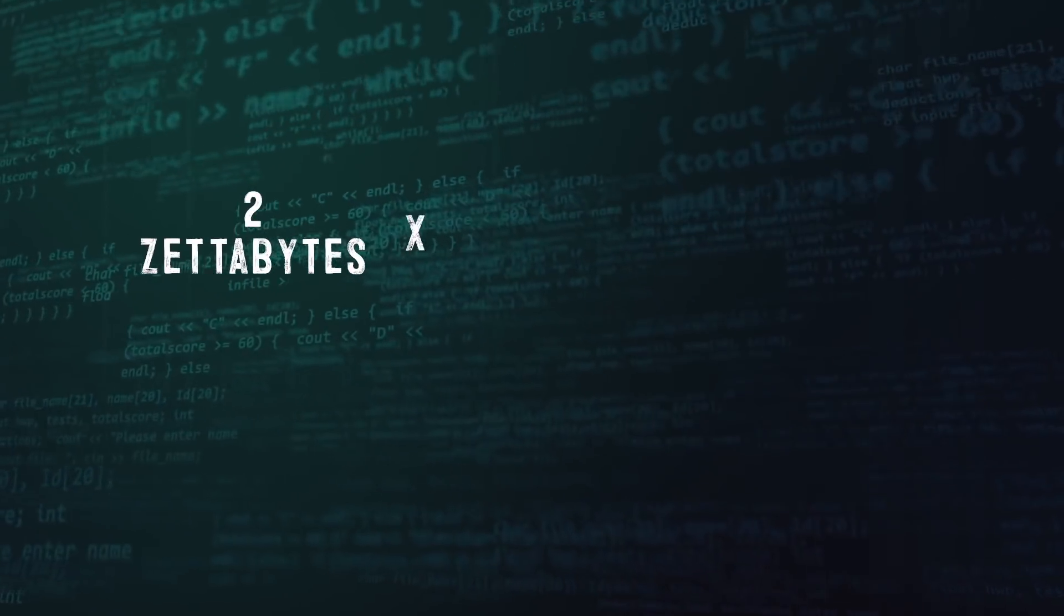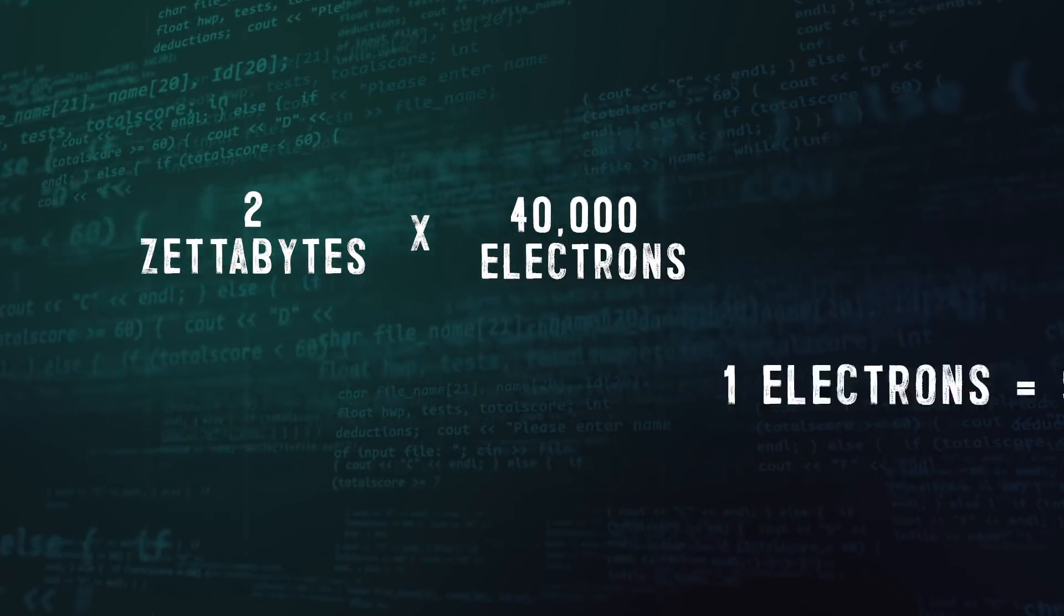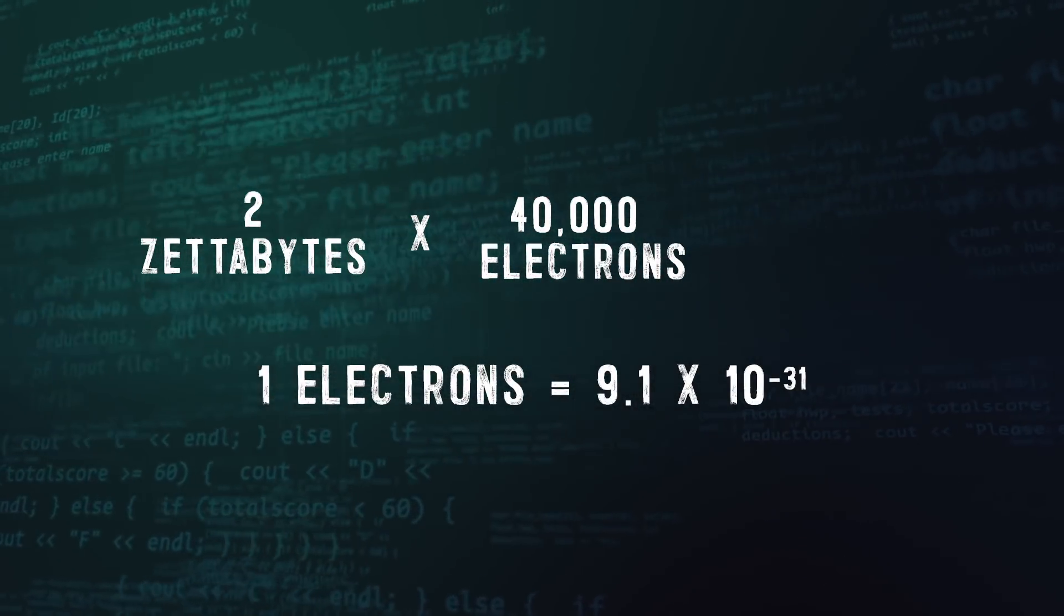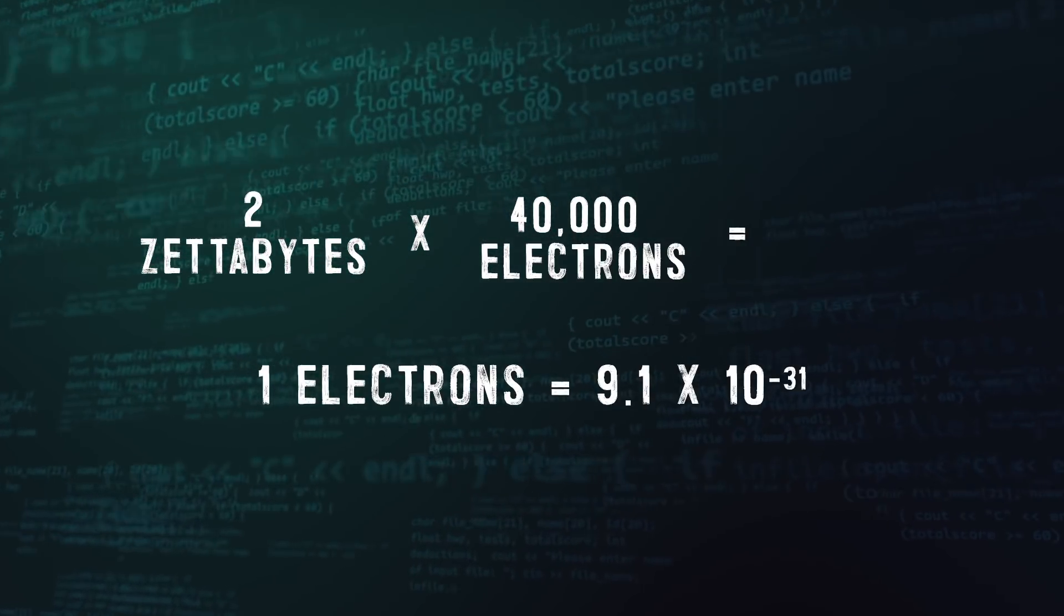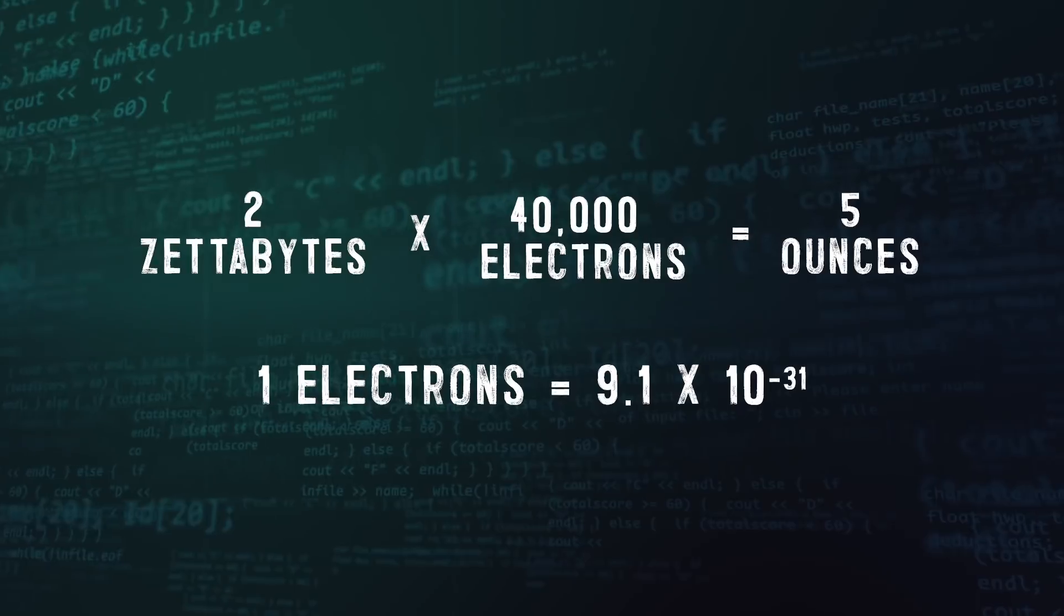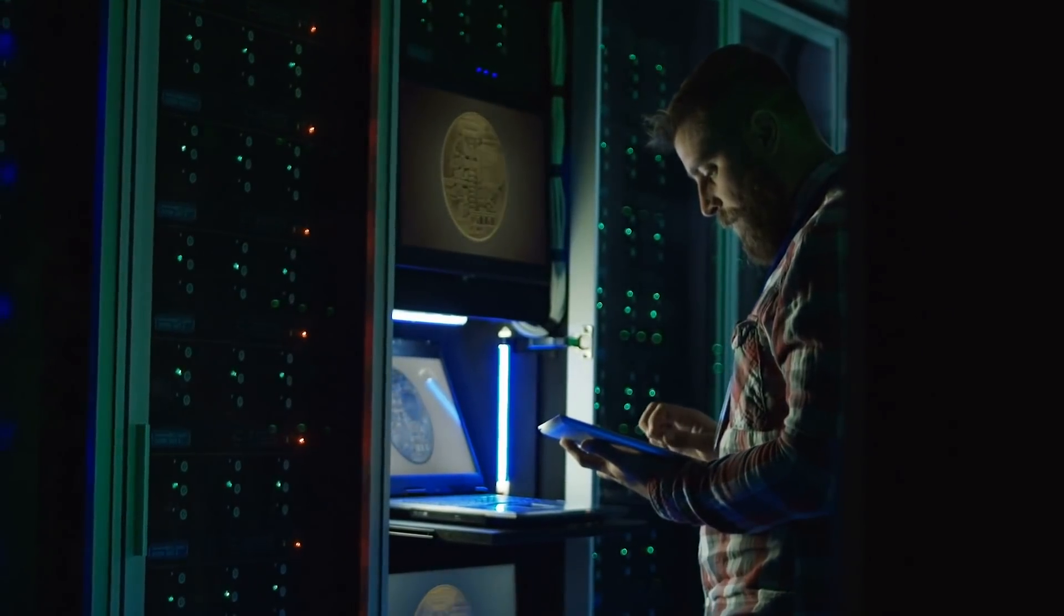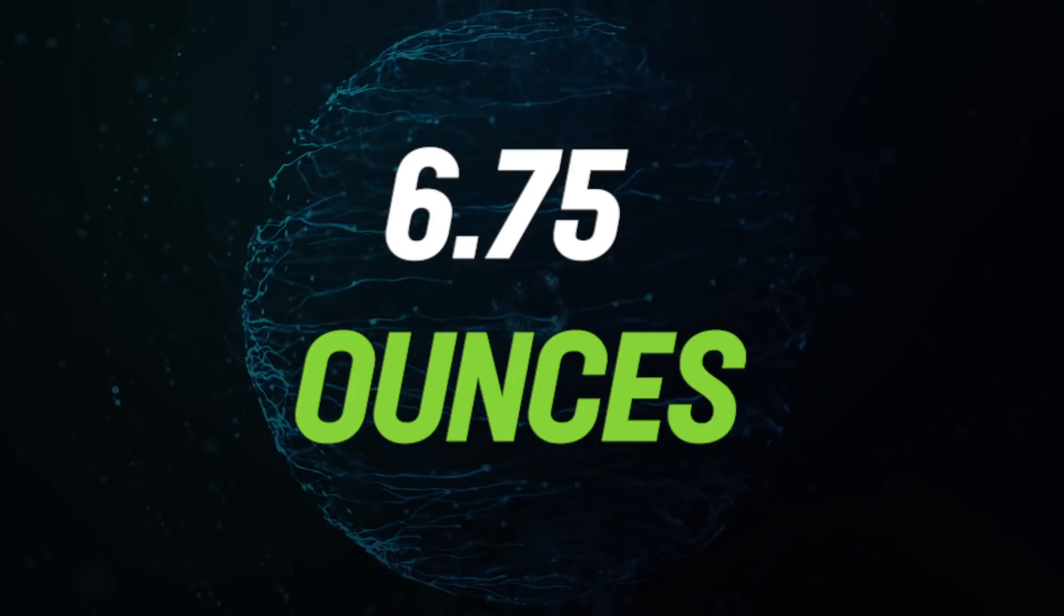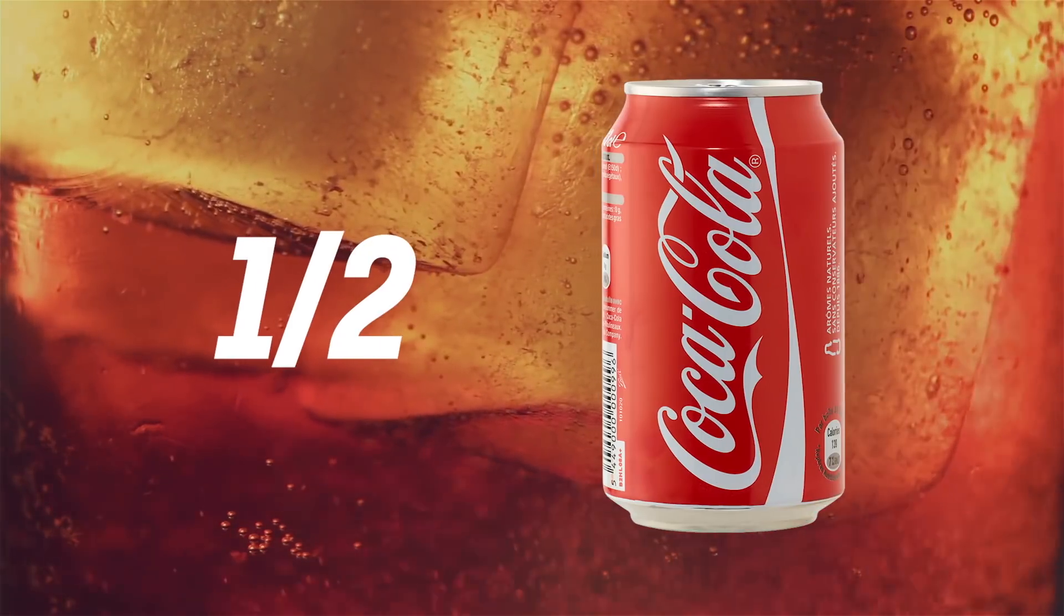2 zettabytes of information times 40,000 electrons in a bit and factoring in how an electron weighs 9.1 times 10 to the power of negative 31 kilograms equals a total combined Internet weight of 5 ounces. Combine that with the weight of the server energy needed to make this whole thing run and we arrive at a maximum Internet weight of 6.75 ounces or around half a can of Coke.